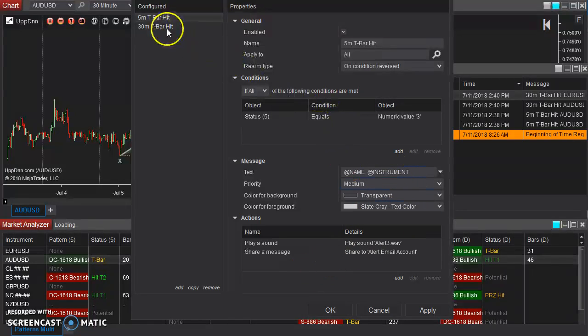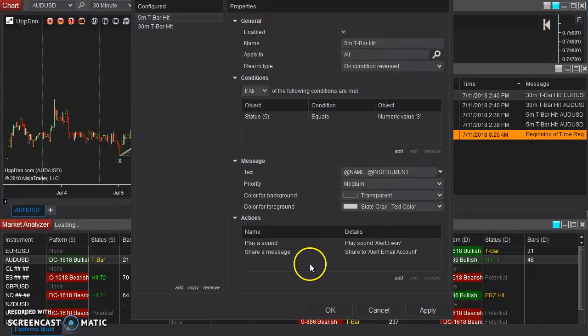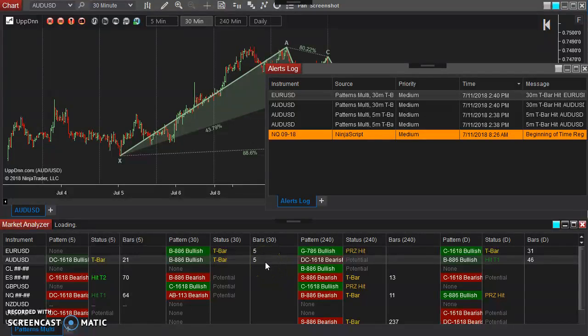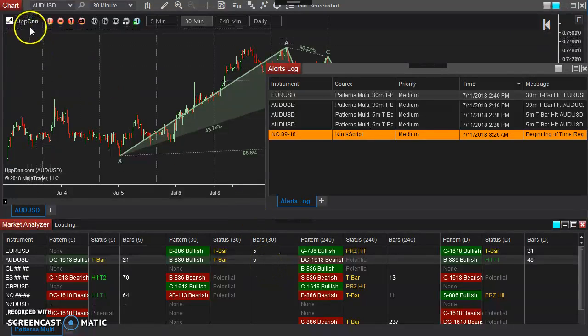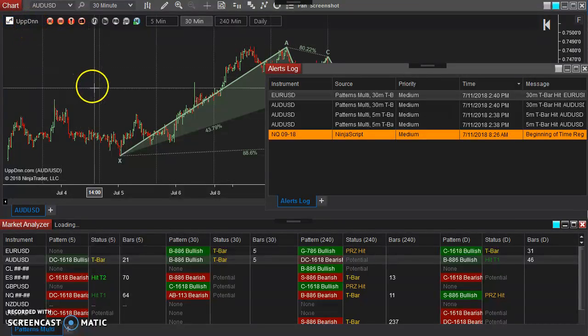And it's a matter of repeating the process for each of the time frames or whatever you're trying to set an alert for. Well, I hope that helps explain how to set those up. If you have any problems, please email me at daniel at updown.com. That's U-P-P-D-N-N.com. And best success in your trading.